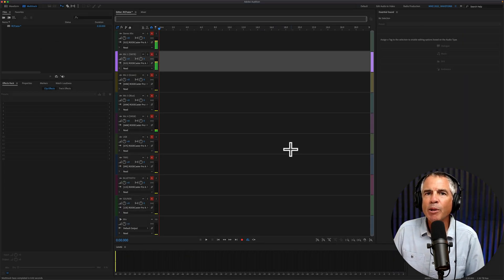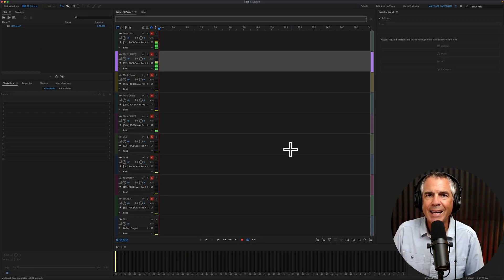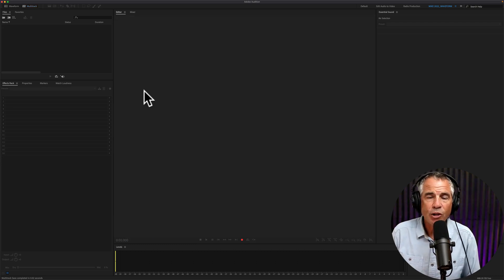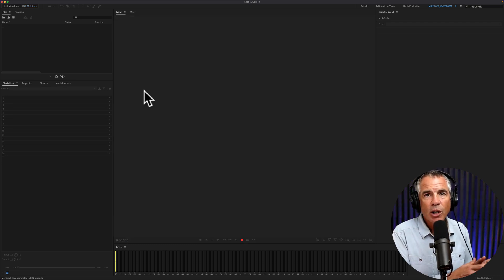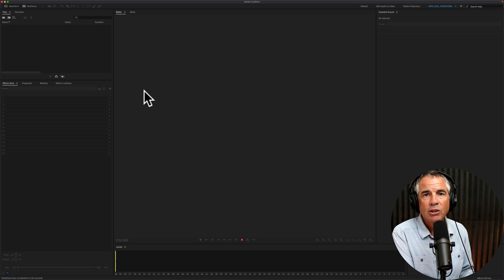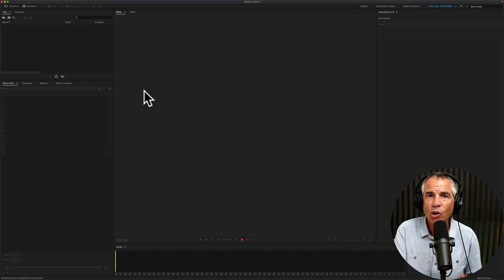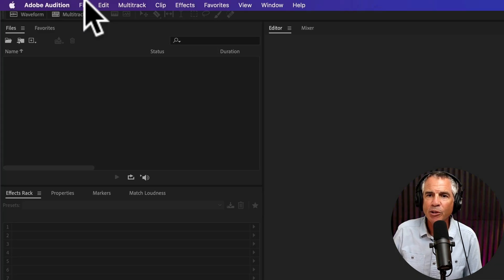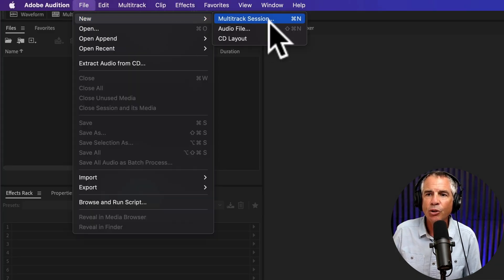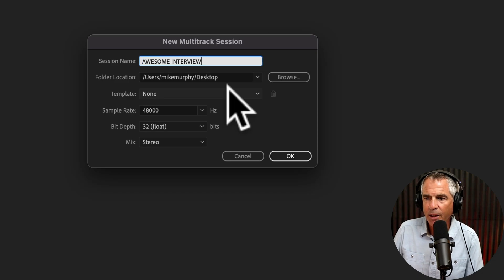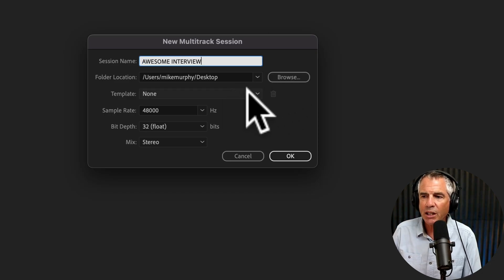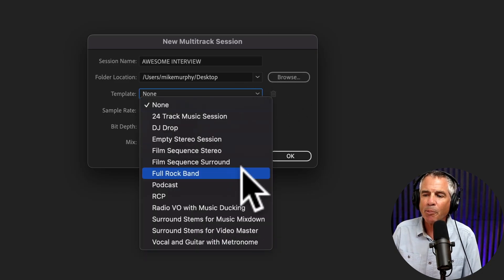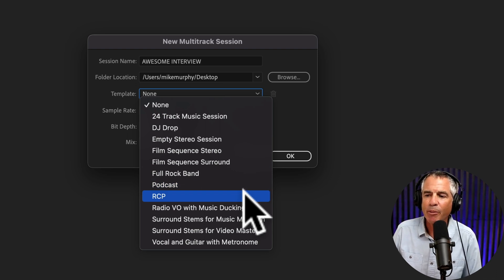The template will now be available whenever you create a new multi-track session. You have a new podcast interview and you want to record all of the channels on your RODECaster Pro on their own channel in Adobe Audition. No problem. You're going to go up to the File menu, go to File, New, Multi-Track Session, give it a name, choose your location.